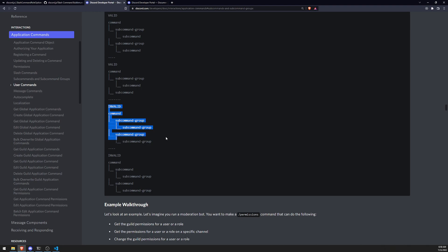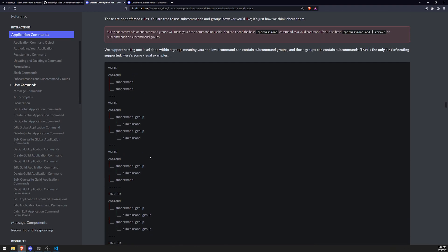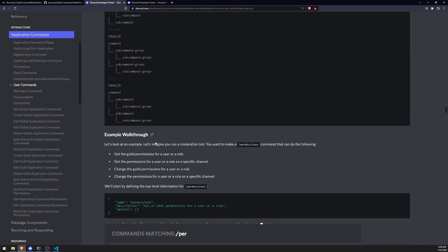They show you an invalid structure. So this would be where if you create a command and then a subcommand group and then you create a subcommand group inside that, you cannot do a subcommand group inside a subcommand group. And you also cannot do a subcommand group inside of a subcommand, which doesn't really make any sense. But yeah, like, you know, it's pretty straightforward.